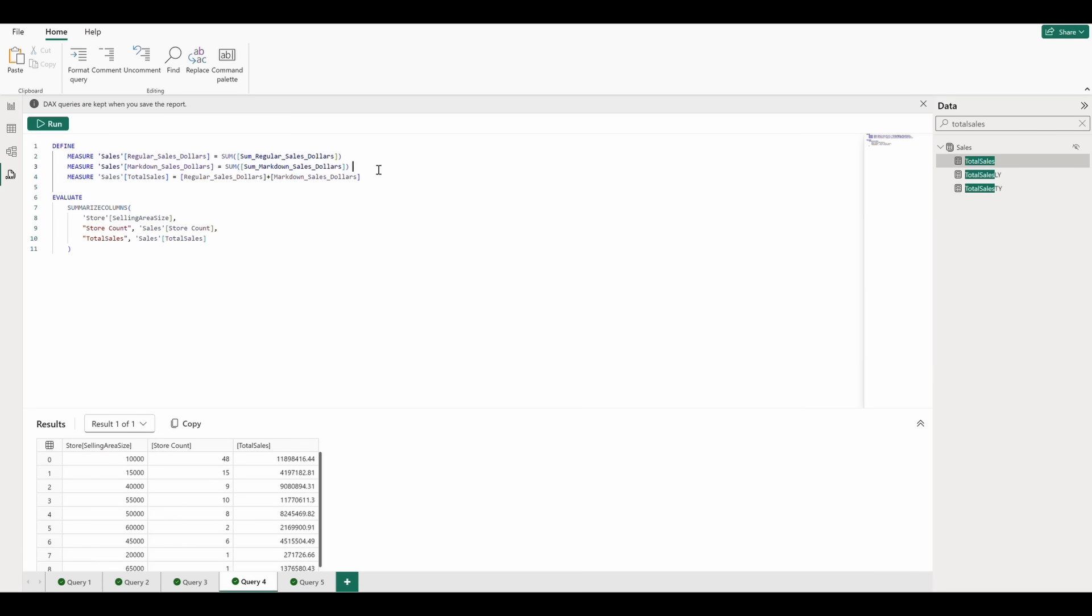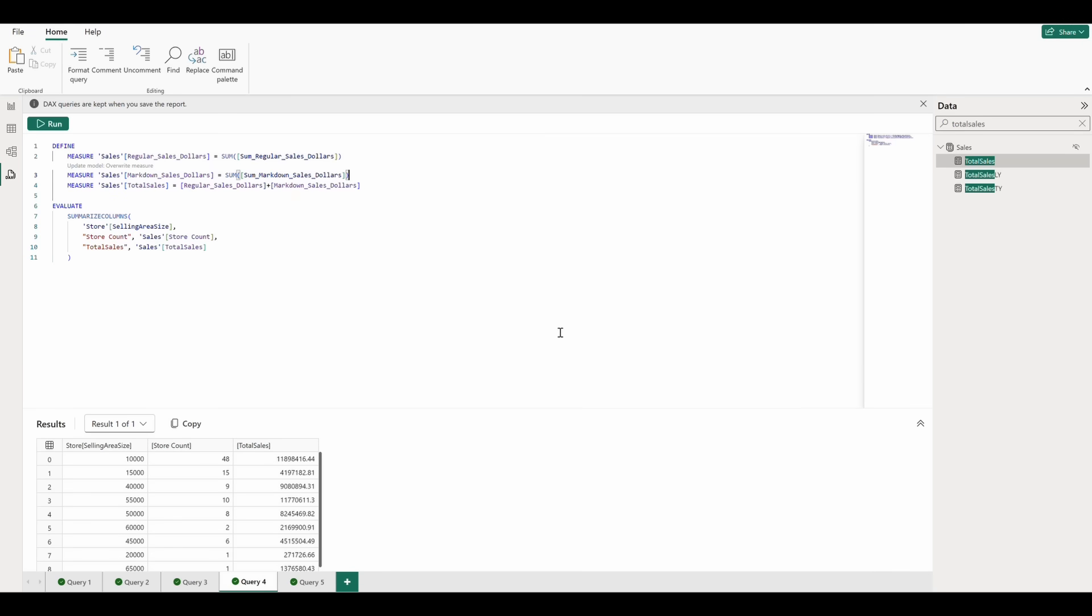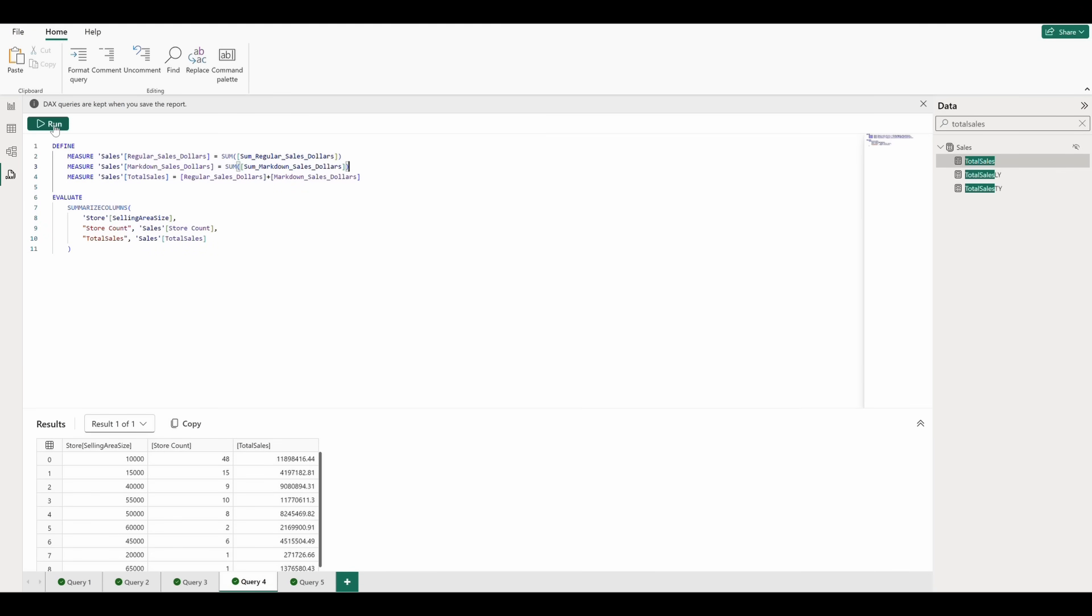If we want to revert back to the original measure, we can simply delete the multiplication we added, update the model, and re-run the query to see the results.